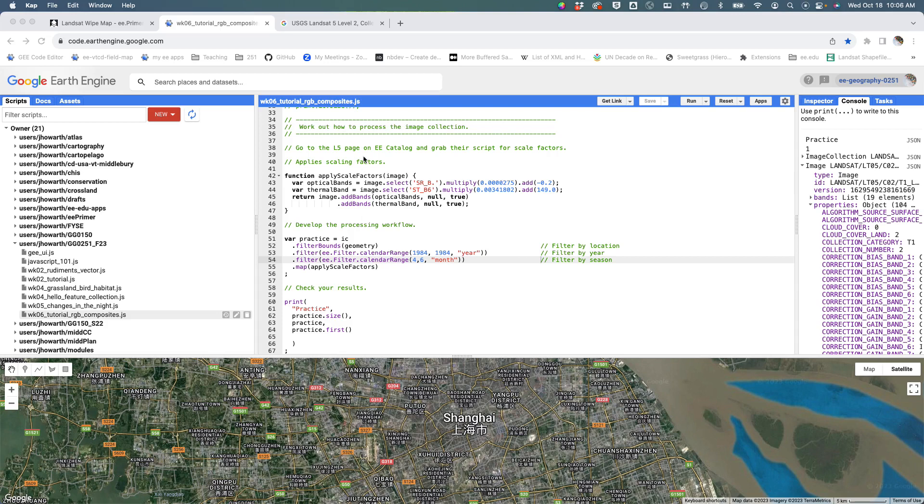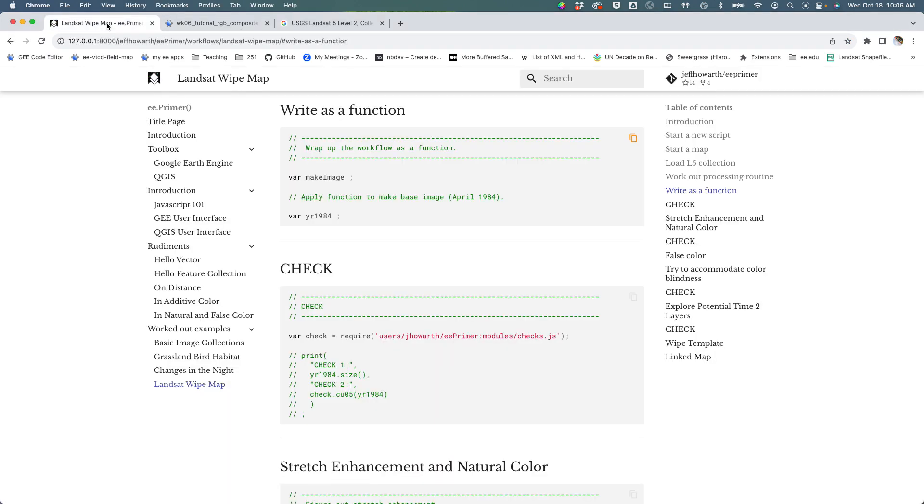Okay, so the next step is going to be to wrap this whole workflow up as a function and make it reusable without as much typing. To do this, I'm going to go over the primer and grab the starter snippet.